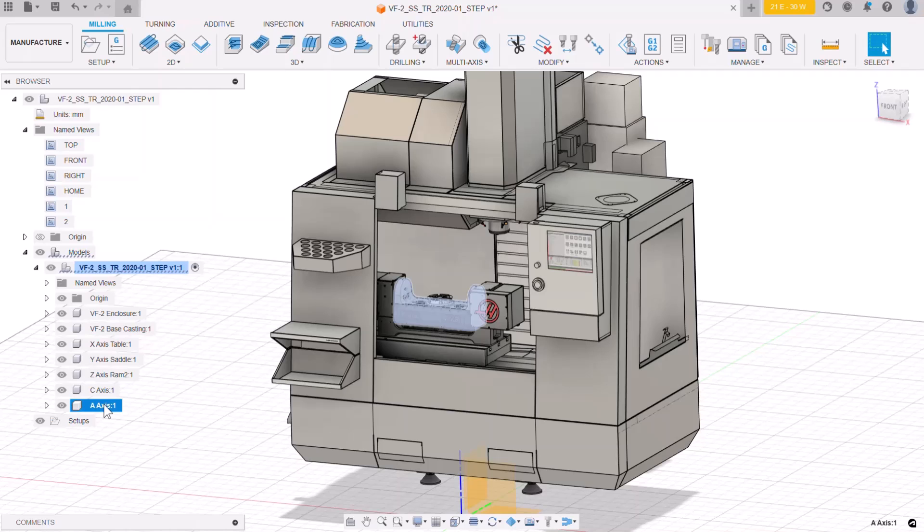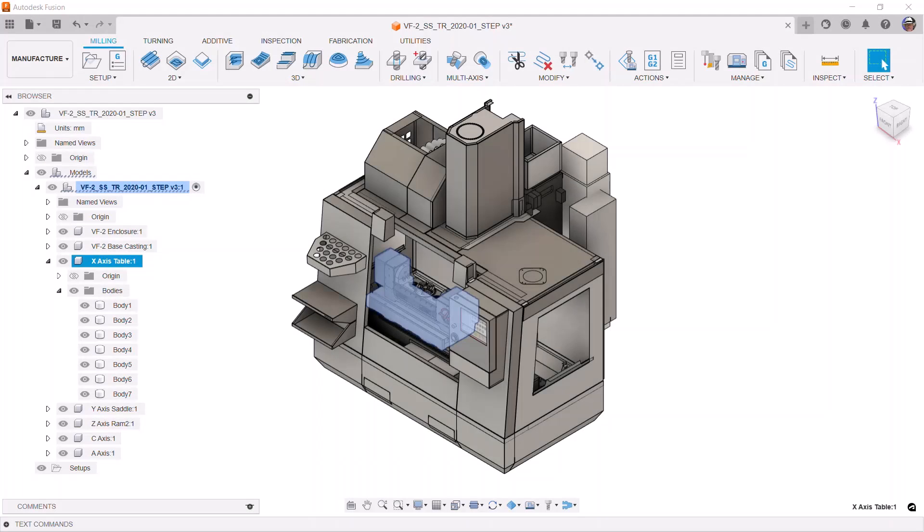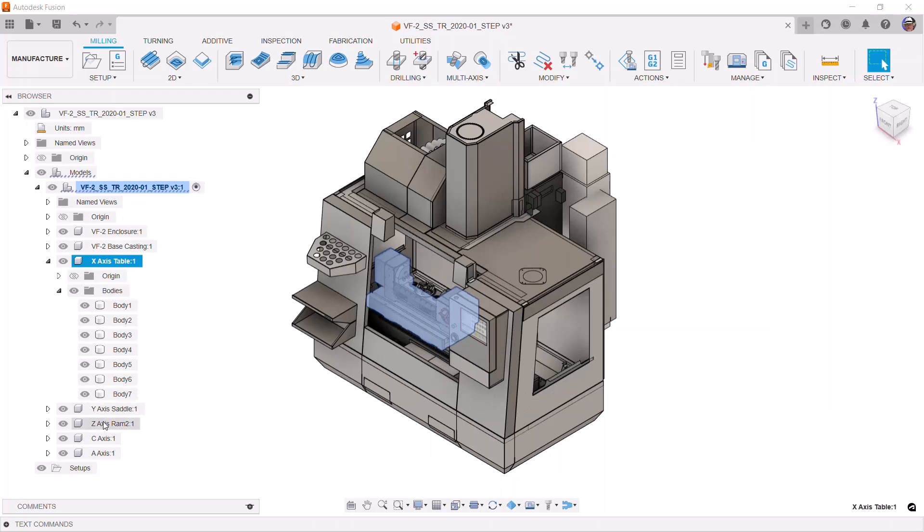The CAD model for this machine tool came from the manufacturer's website. After importing it into Fusion, it was organized and simplified. This was done by removing hidden components and details such as some doors and windows and chip evacuators. Doing this helps make the simulation move more quickly.